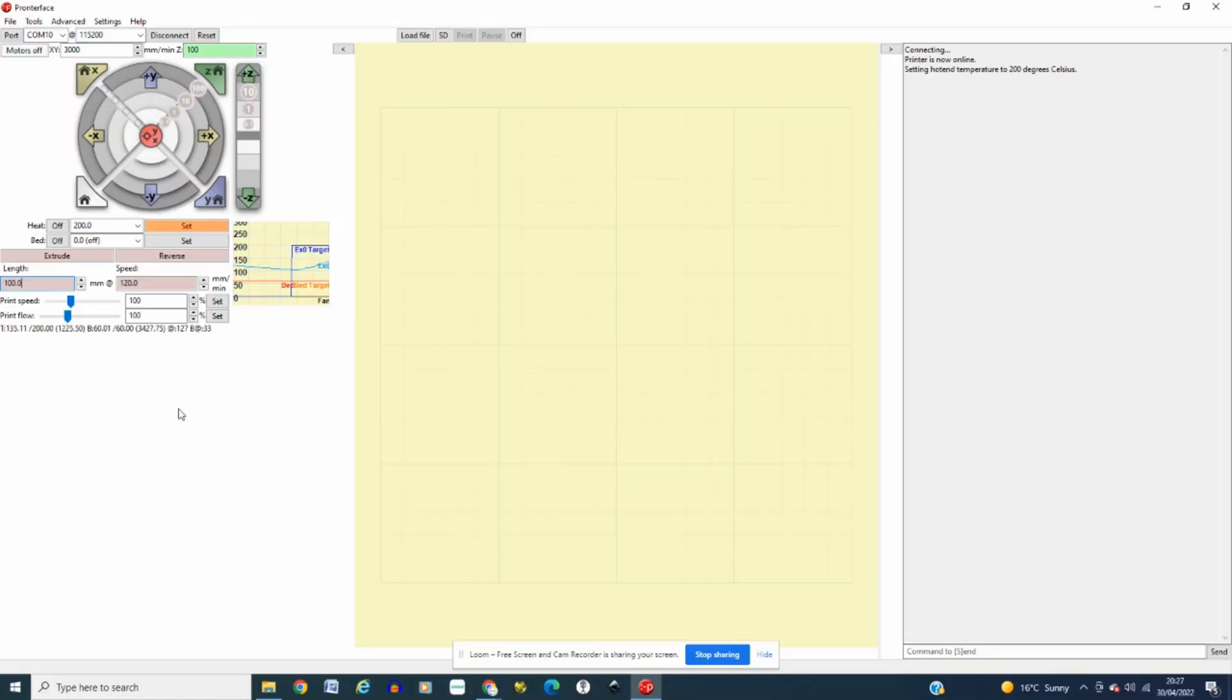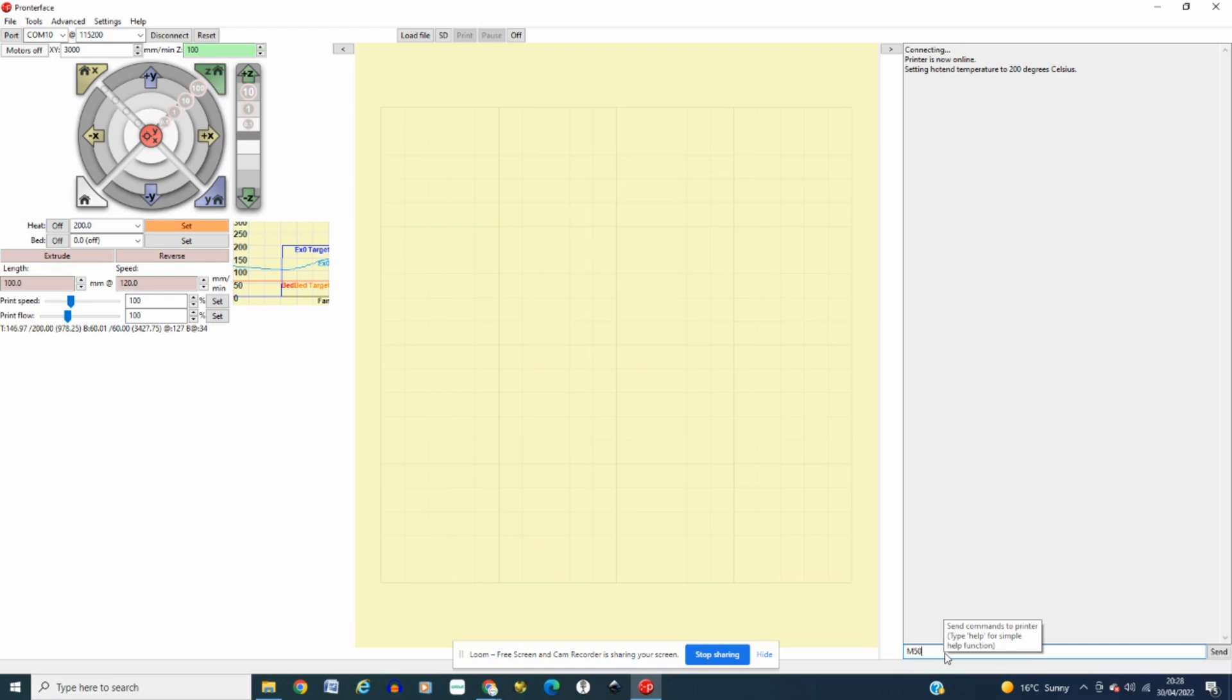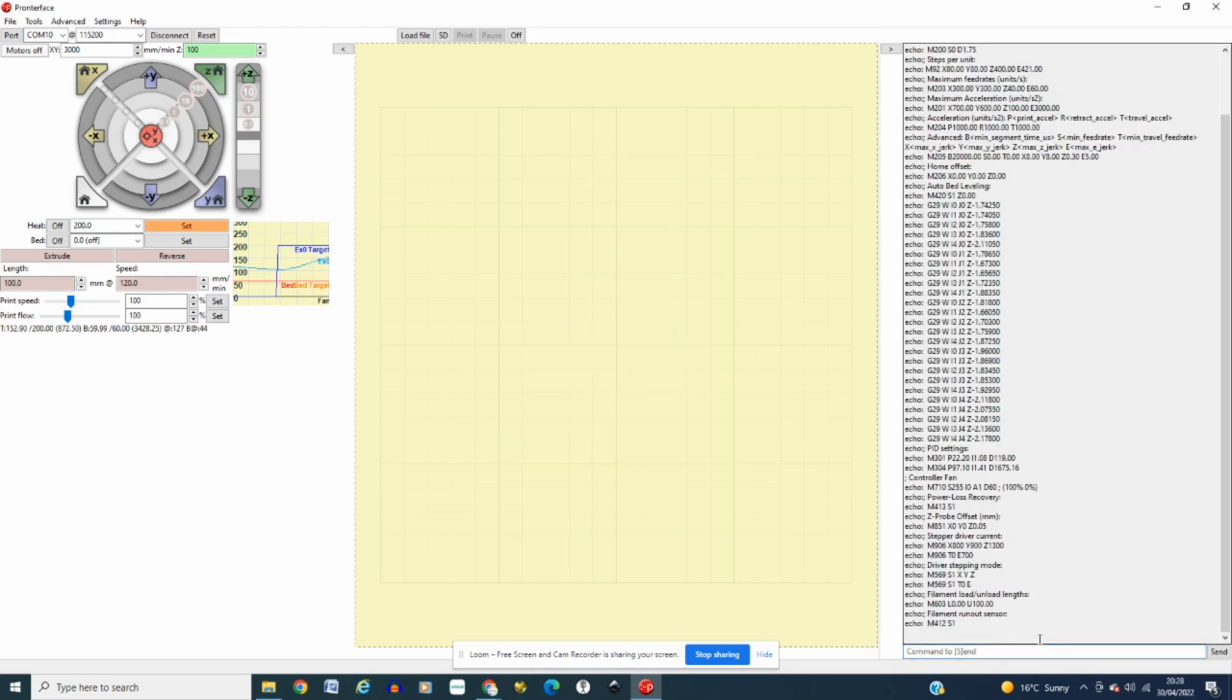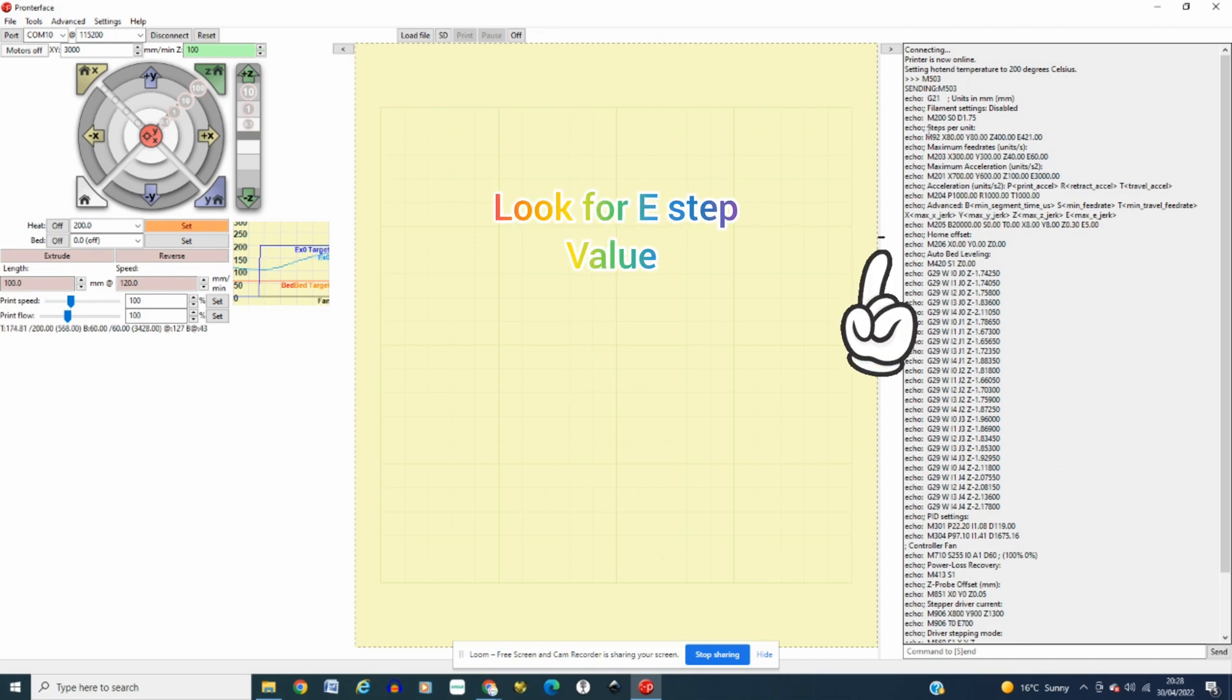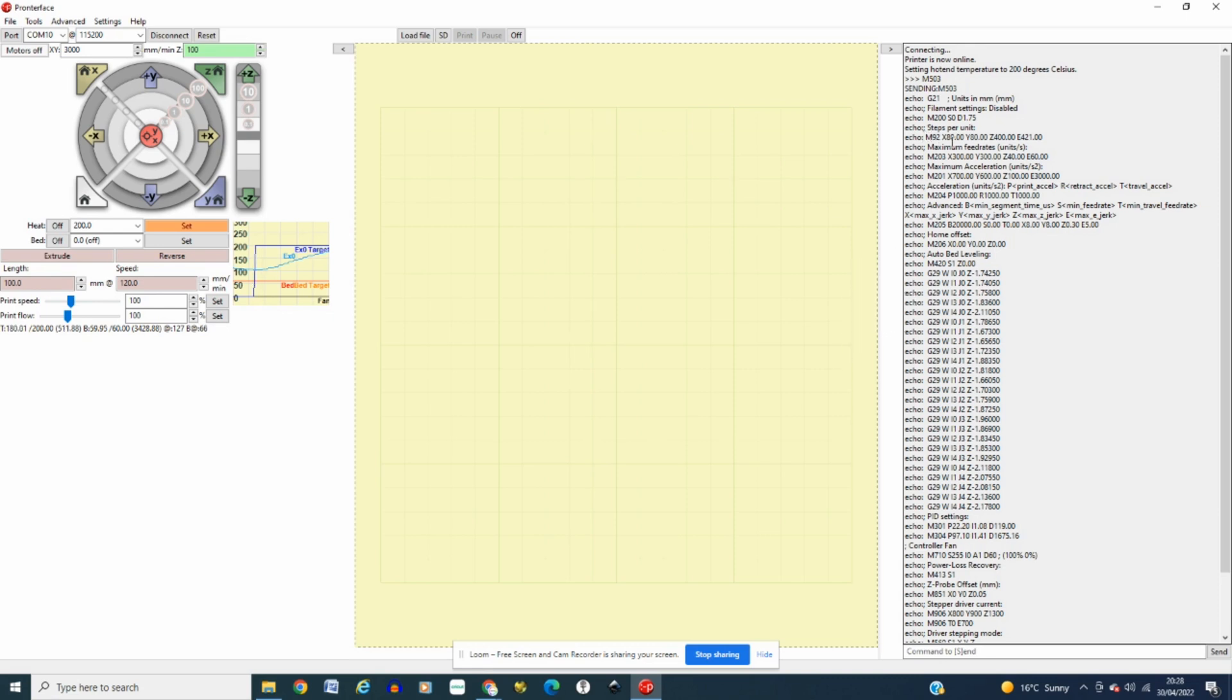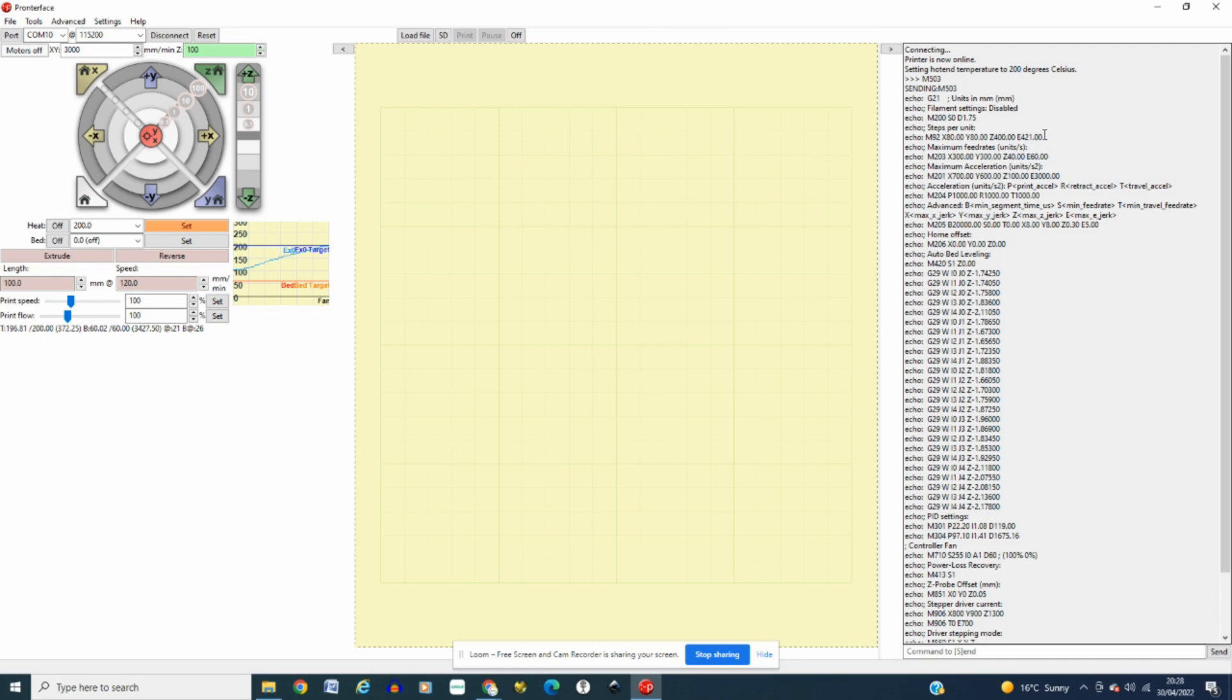Now once we've done that, come back over to Pronterface and then put in the simple command M503. Click enter and that will bring up all your values currently stored onto your 3D printer. In my case on the AnyCubic Cobra Max. Now what you want to do is scroll up and look for the E-steps values and as you can see M92, currently my E-steps value is E421. Now when I first started doing that it was actually E405 and because I've carried out this particular calibration on this printer, as you can see E405 and E421 there's quite a big difference. How I went about doing that is using the following steps.